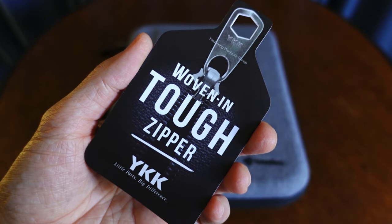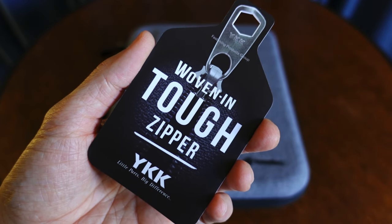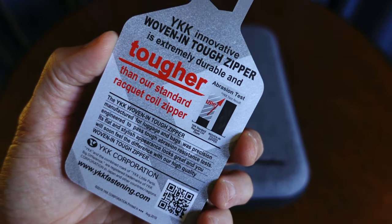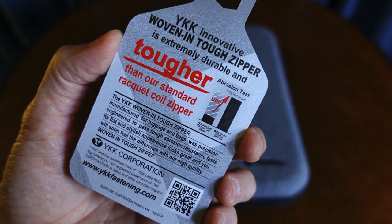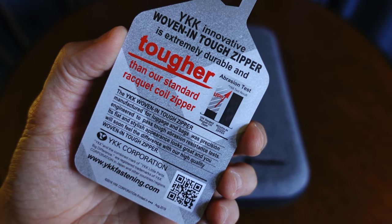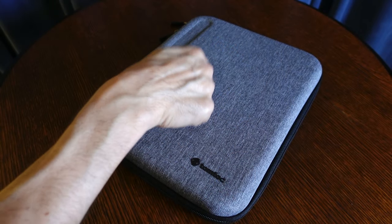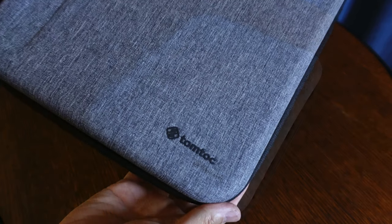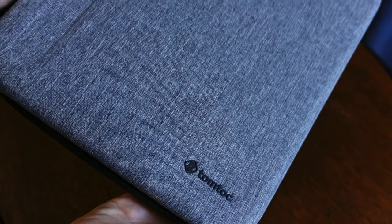It comes in at $39.99, which is really good because you're getting a lot of quality in this case, including YKK zippers. And I want you to have a listen here. That is a semi-hard shell that this case is made out of.